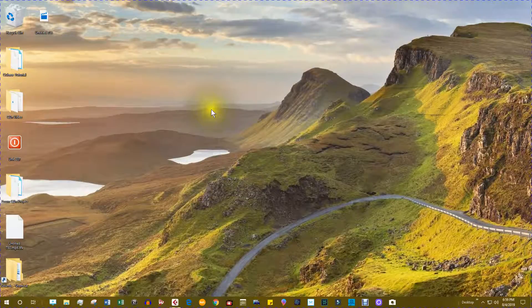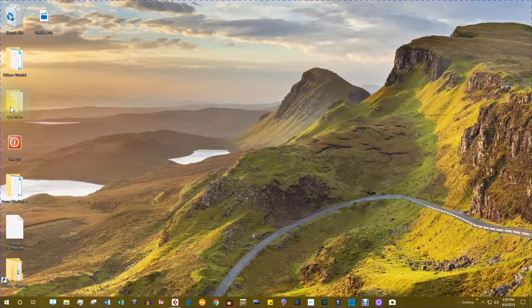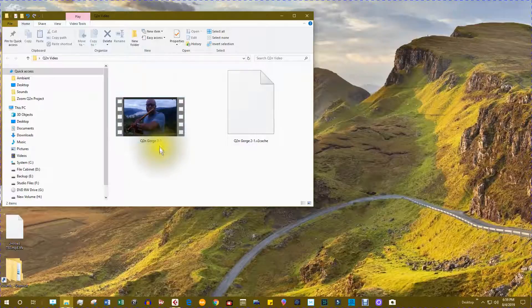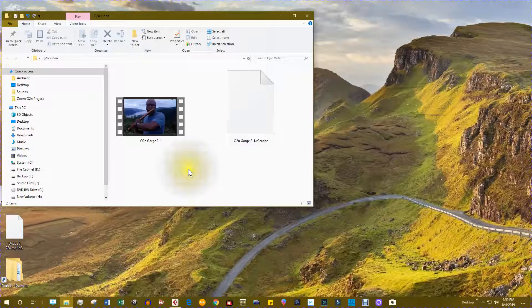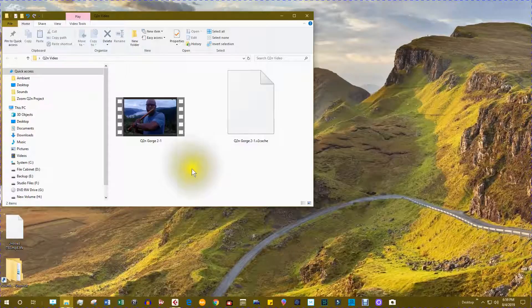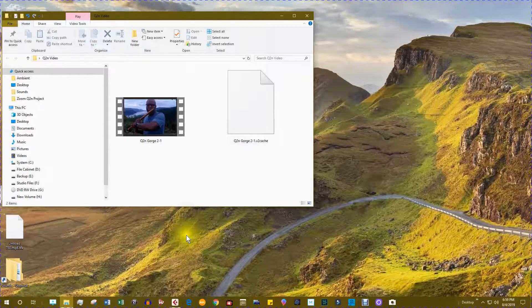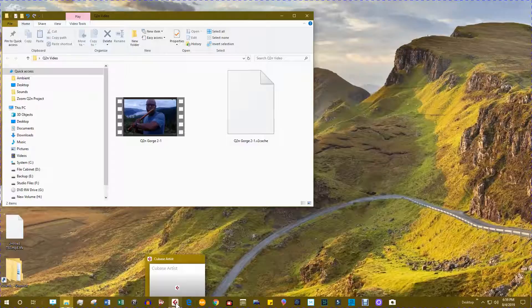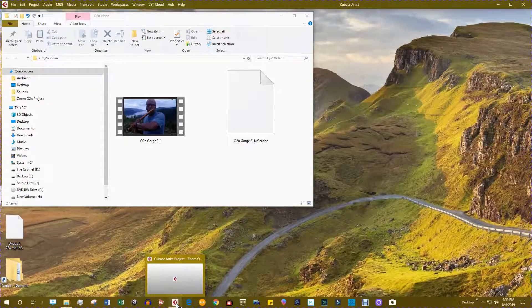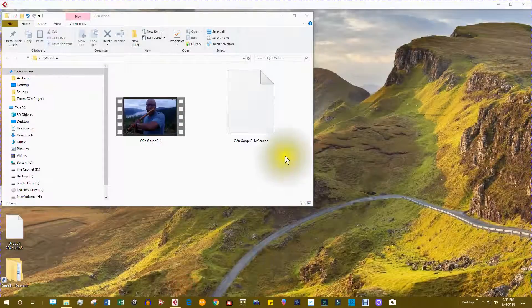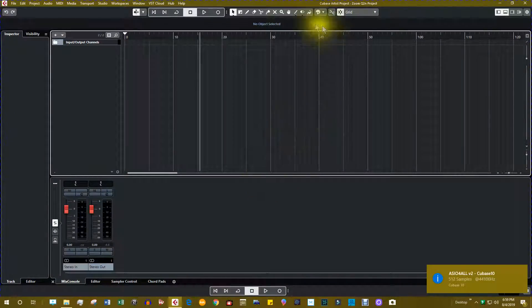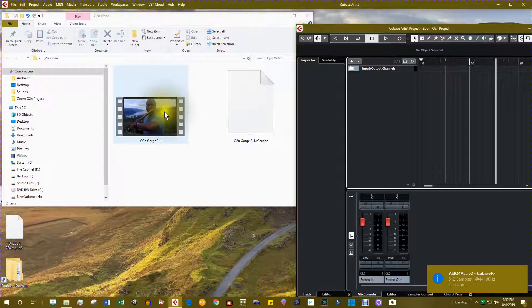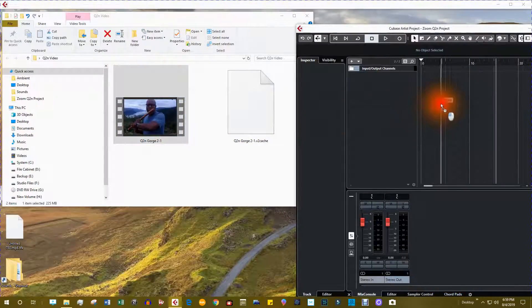All right, here is the file I have downloaded from the Zoom Q2n. Let's import it into Cubase and the fastest way to do this is to drag and drop. So here's Cubase and let's drag and drop.